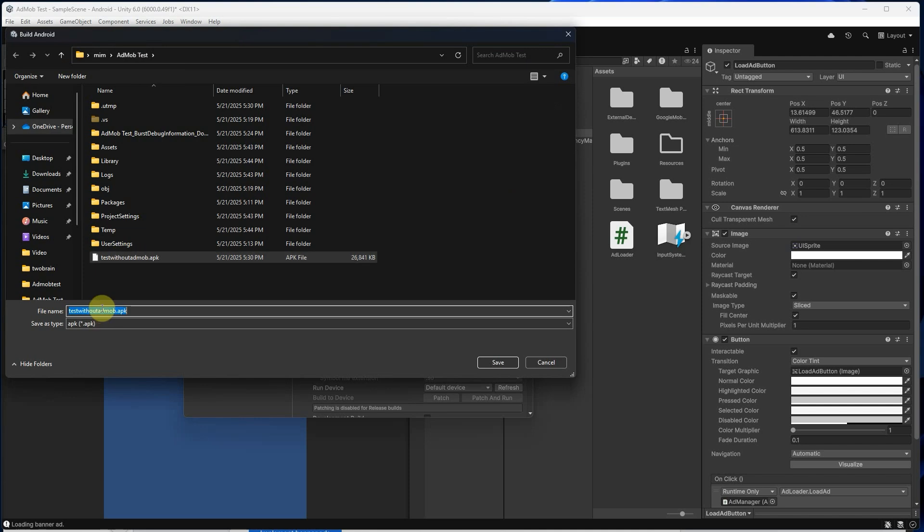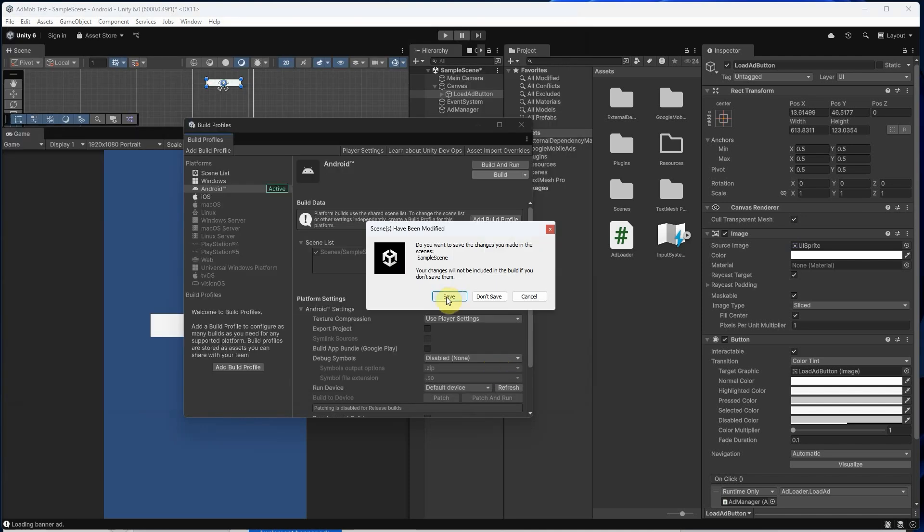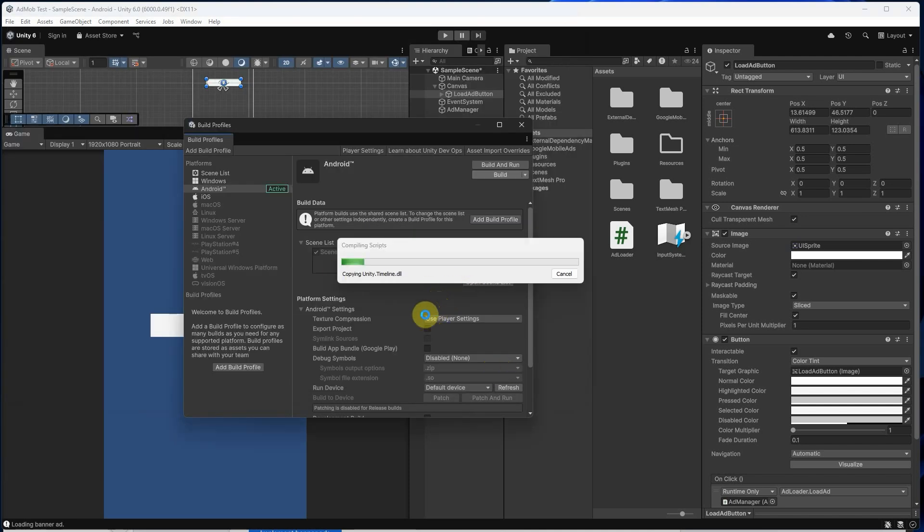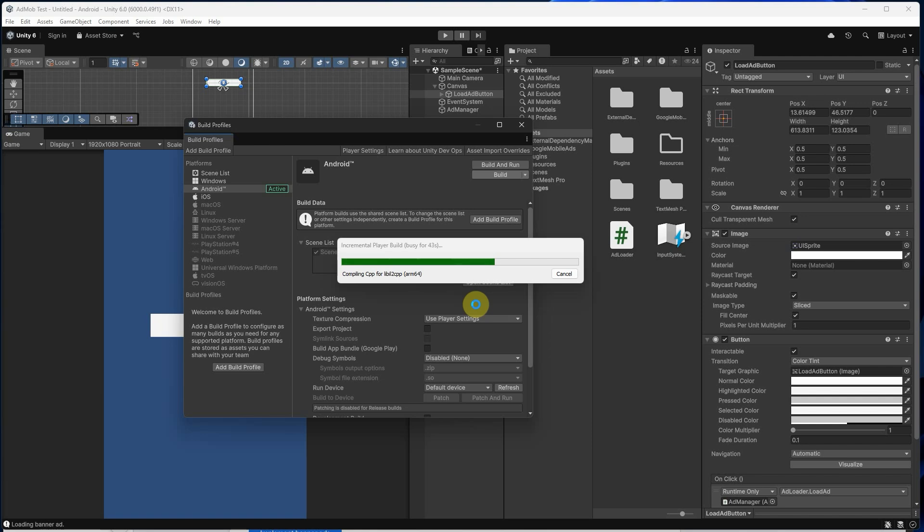And that's it. You now learned how to set up Unity for Android, add a button and a game object, write a script, integrate AdMob, and build your first ad-enabled app.